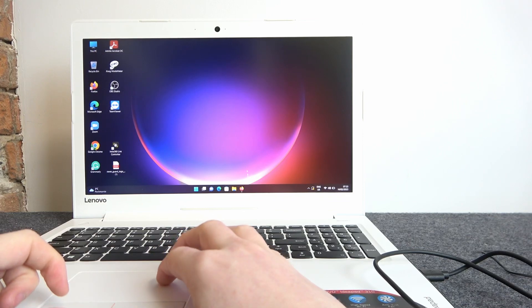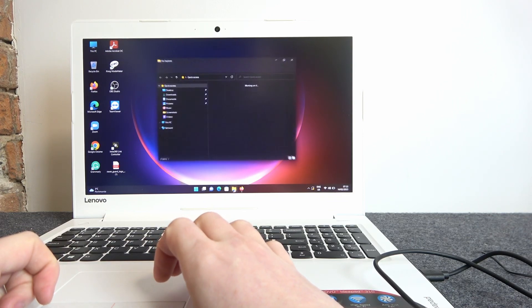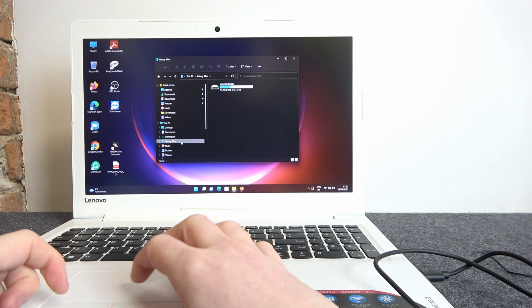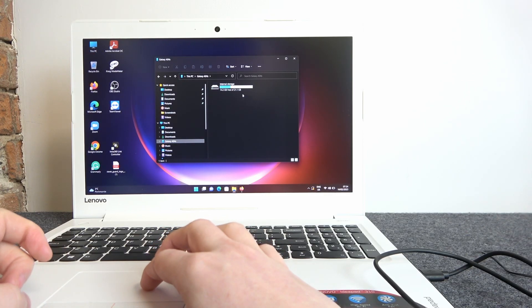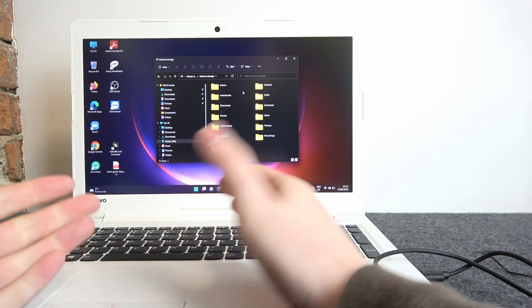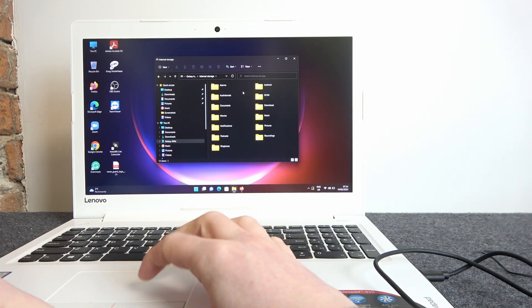Now move to your laptop and open the file manager. Look for Galaxy A04s and here's internal storage. We can copy and paste any files.